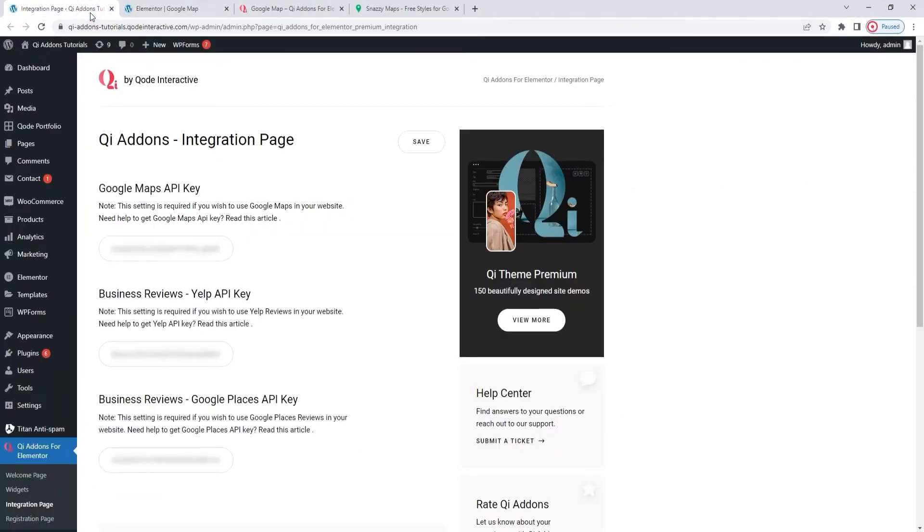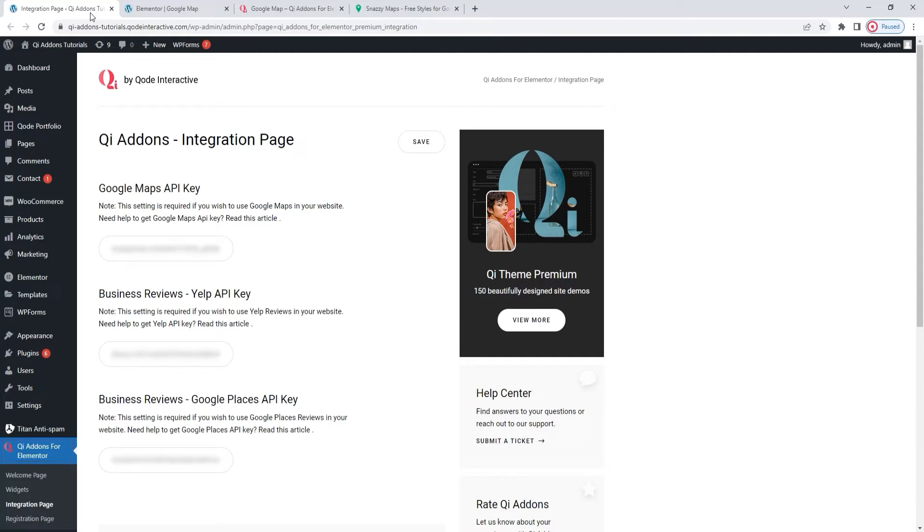I have it open here. The integration page is where you add the API keys for different third-party services you want to integrate with your site. You can find this page if you go to your dashboard menu, open Key Add-ons for Elementor, and then click on the integration page sub-option.